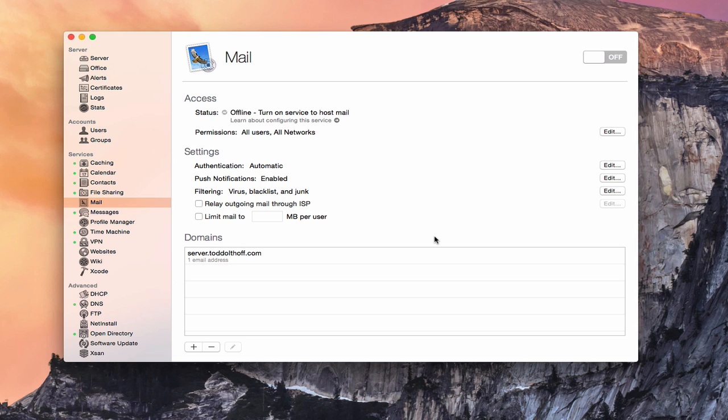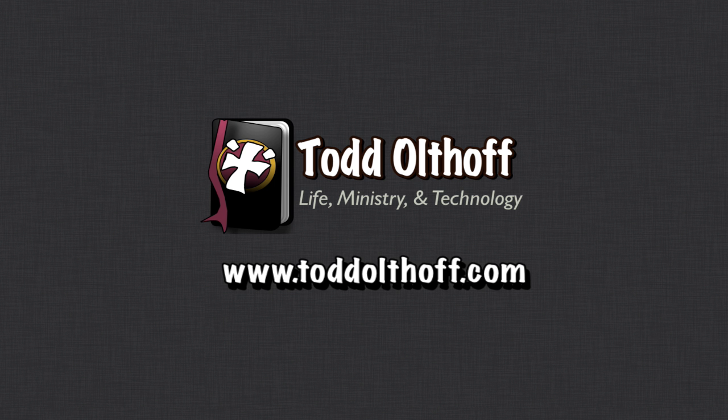That's all I have for this week. I'll be back next week with another screencast to help you learn how to do more things with your Mac. If you're interested in help in setting up your own server, feel free to contact me at todd@toddoltoff.com.